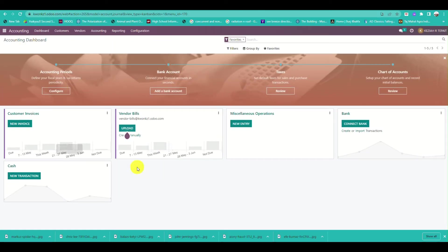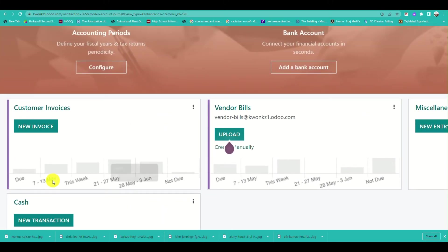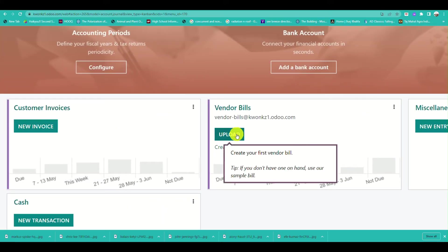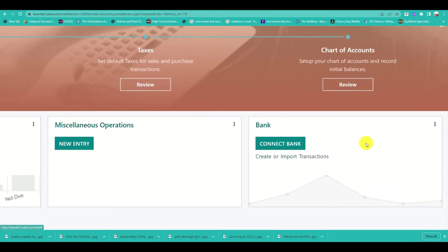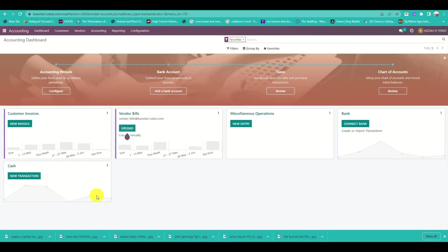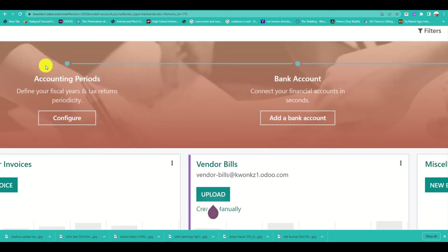This is the dashboard for your accounting application in Odoo, where you can manage customer invoices, create vendor bills, handle miscellaneous operations, and manage your bank and cash transactions.